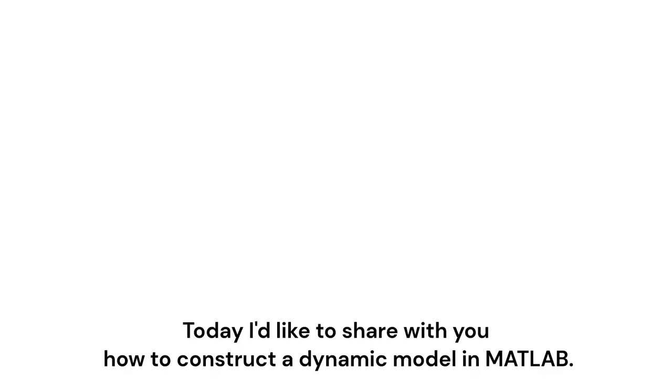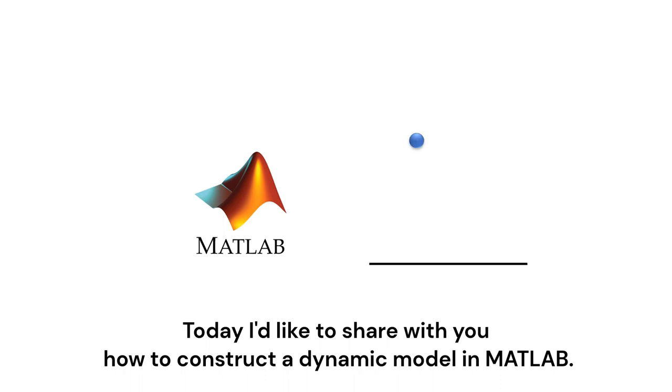Hi, I'm Eita. Today, I would like to share with you how to construct a dynamic model in MATLAB.